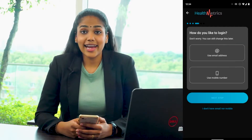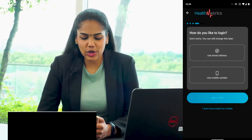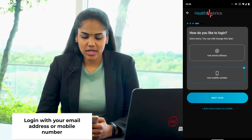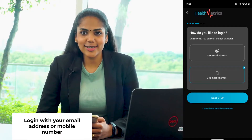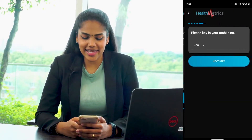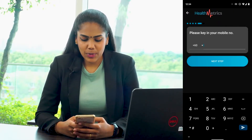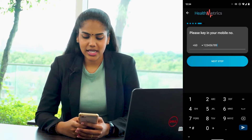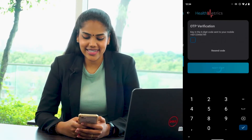Now, you can choose to log in using your email address or your mobile number. For instance, using your mobile number, click on the Next tab, put in your mobile number, and click on Next.